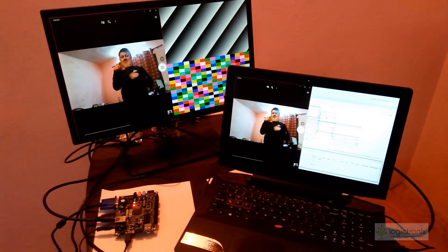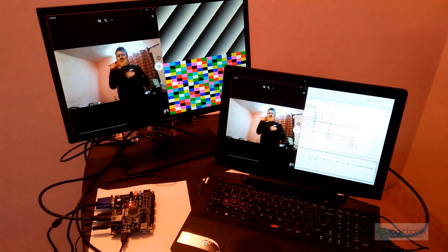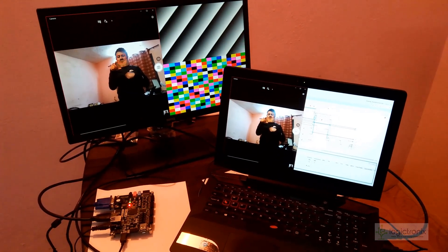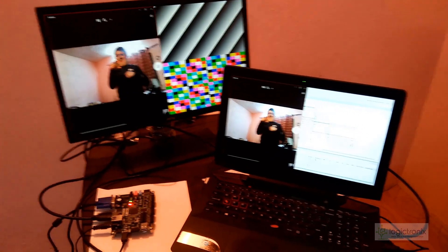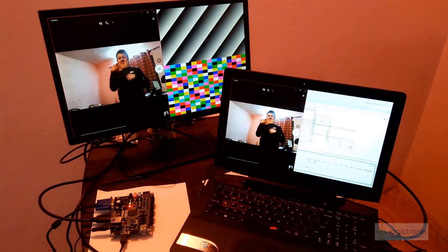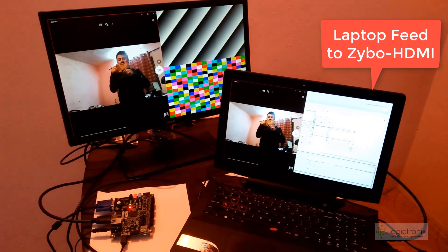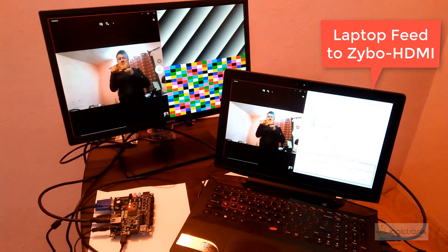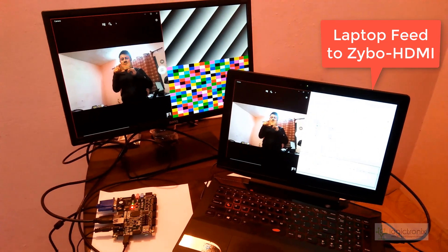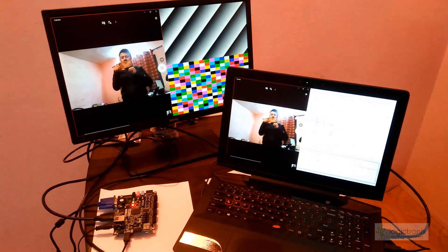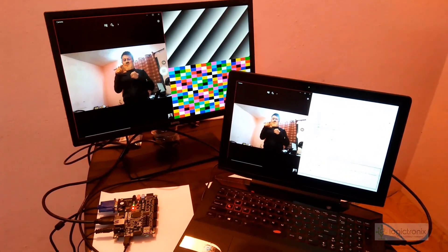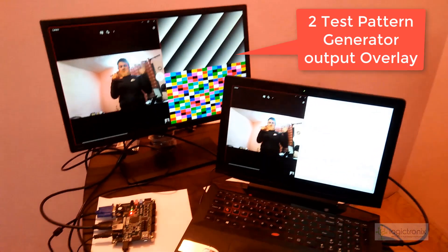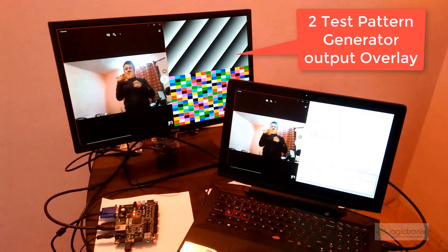In video mixer we have one input stream from this laptop. We have played webcam of the laptop on one-third of the screen and two other input layers are passed through test pattern generators.